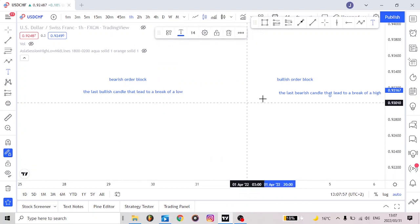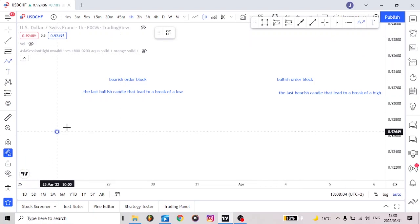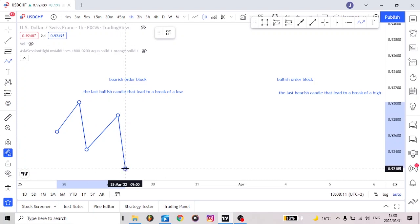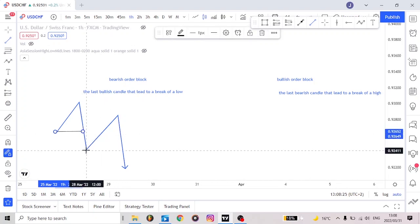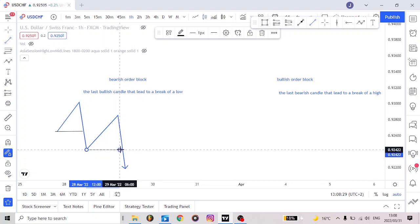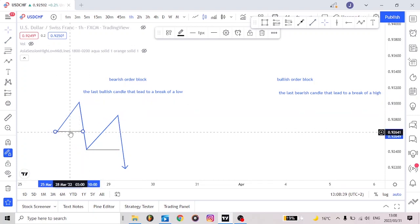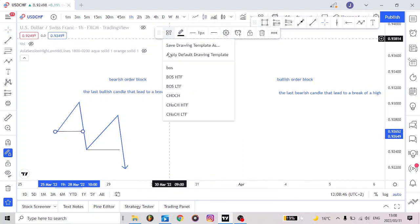Now after defining these things, let's look at some line examples. Let's say we are in a downward trend like this. Now we have a break of structure here, a break of structure here, and a break of structure here. Now where are our order blocks? These are break of structures — so that's our break of structure.